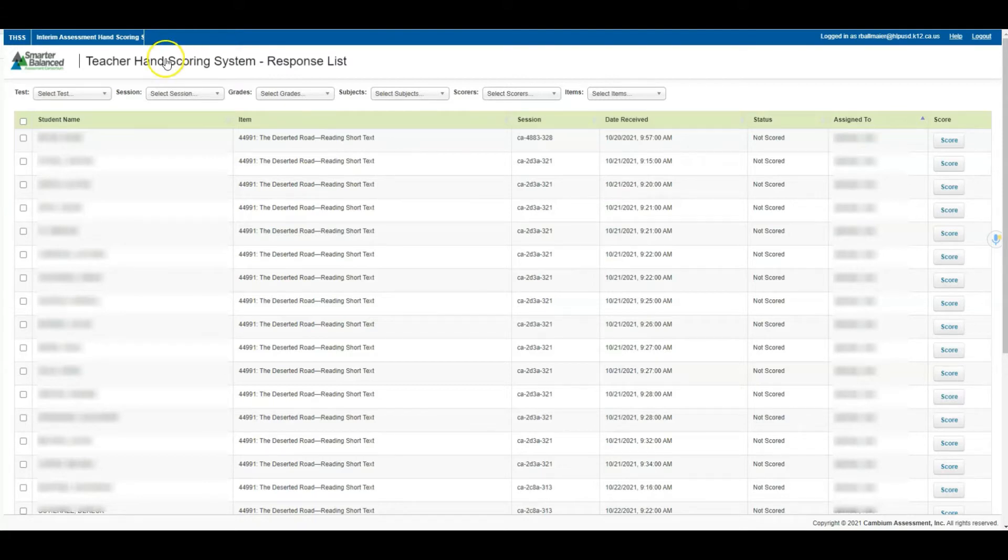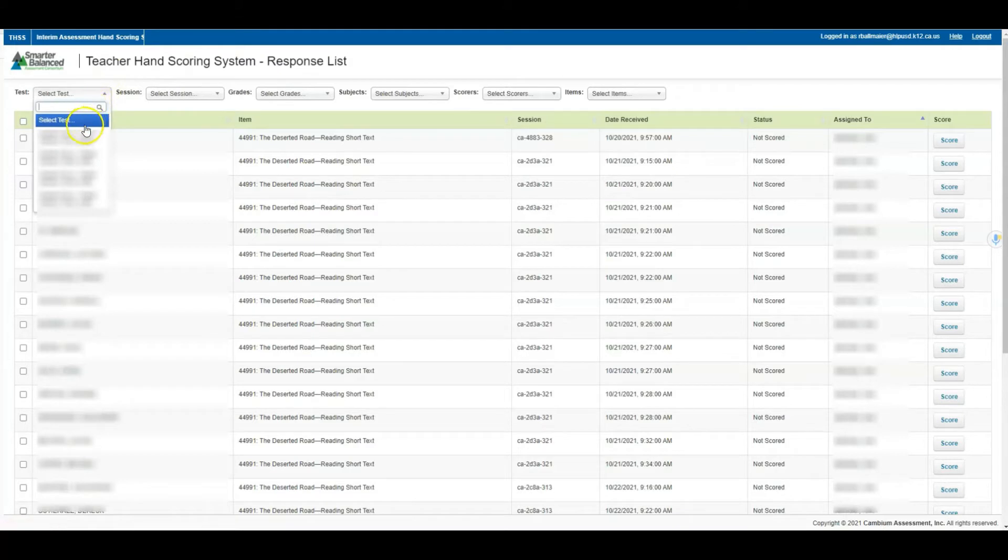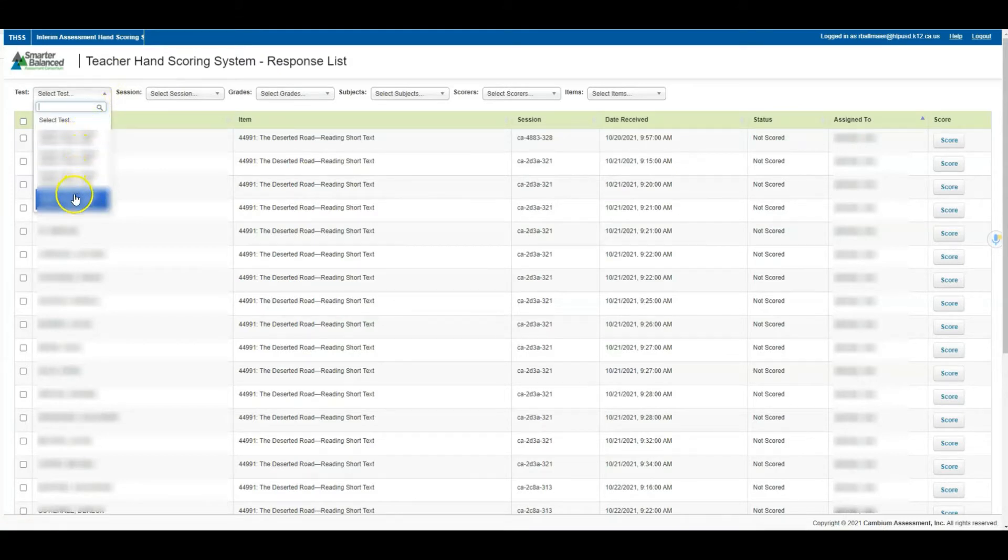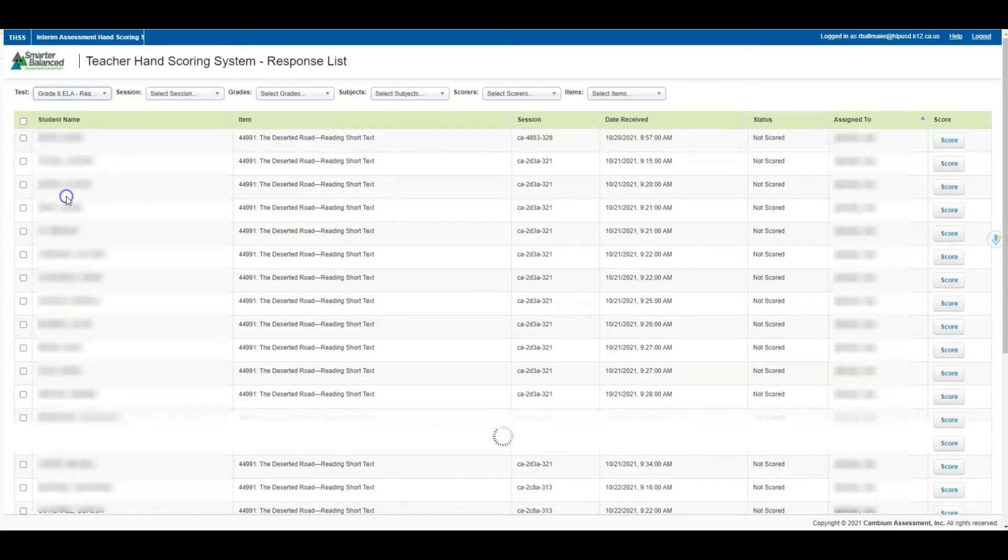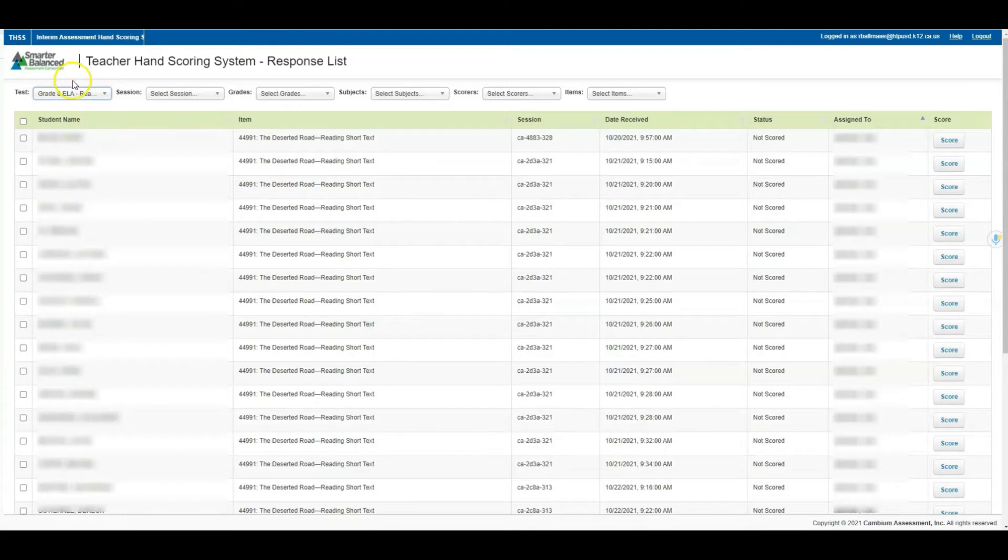From left to right, the first thing you'll notice is the ability to filter by test. These are all the IABs that have options or require hand scoring. If you already know your IAB or FIAB that you're looking to score, you can simply find the drop down and click there.